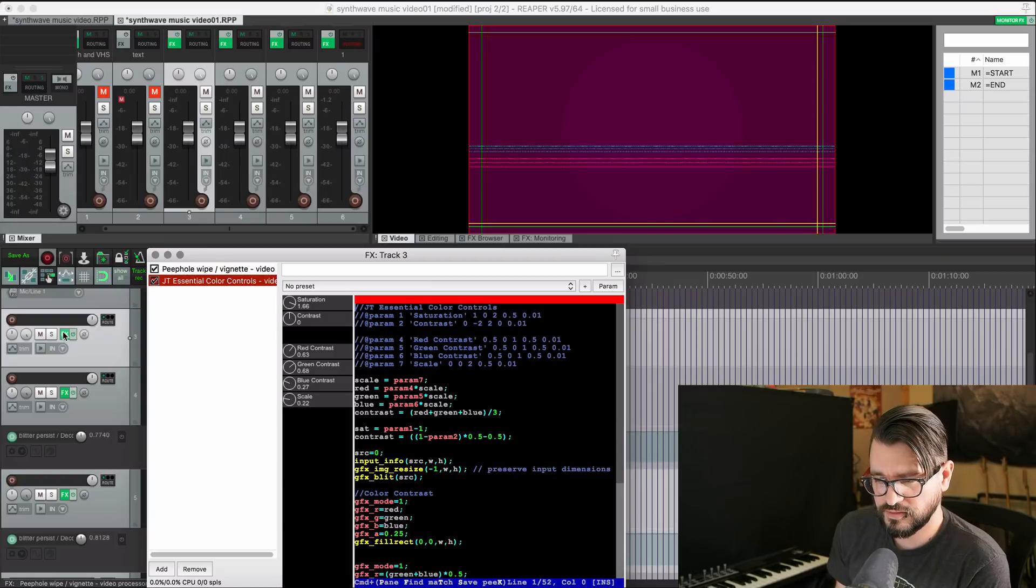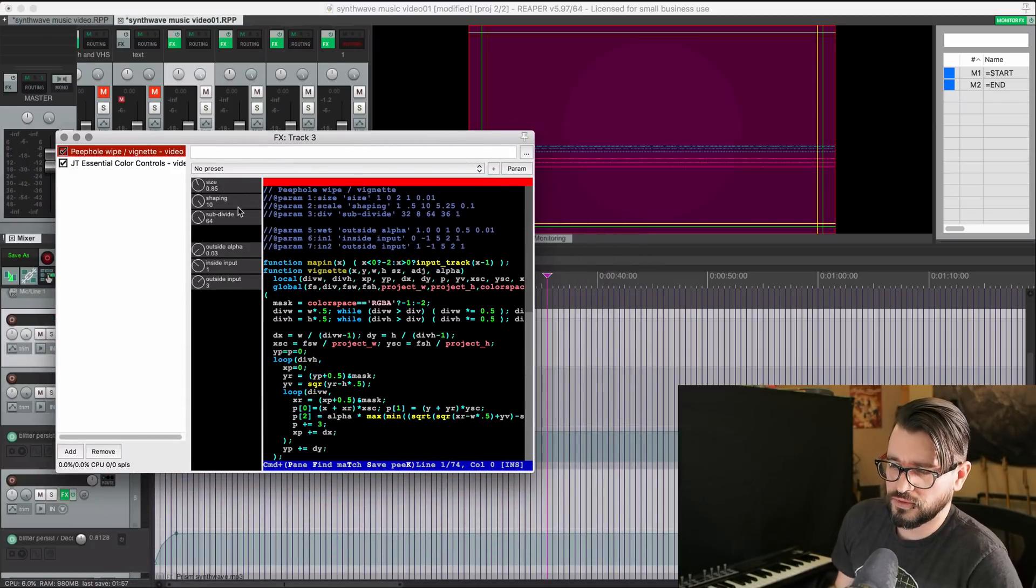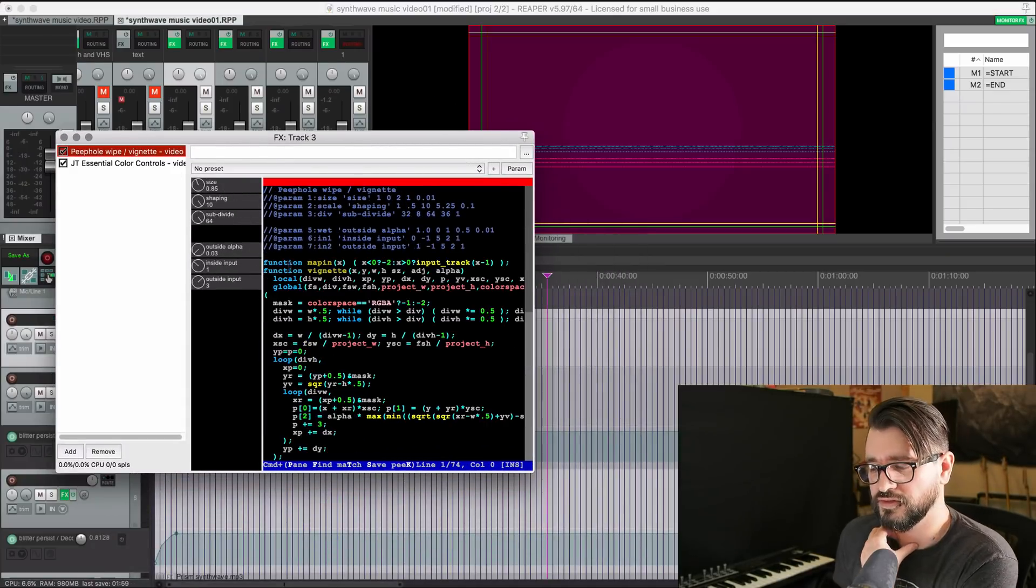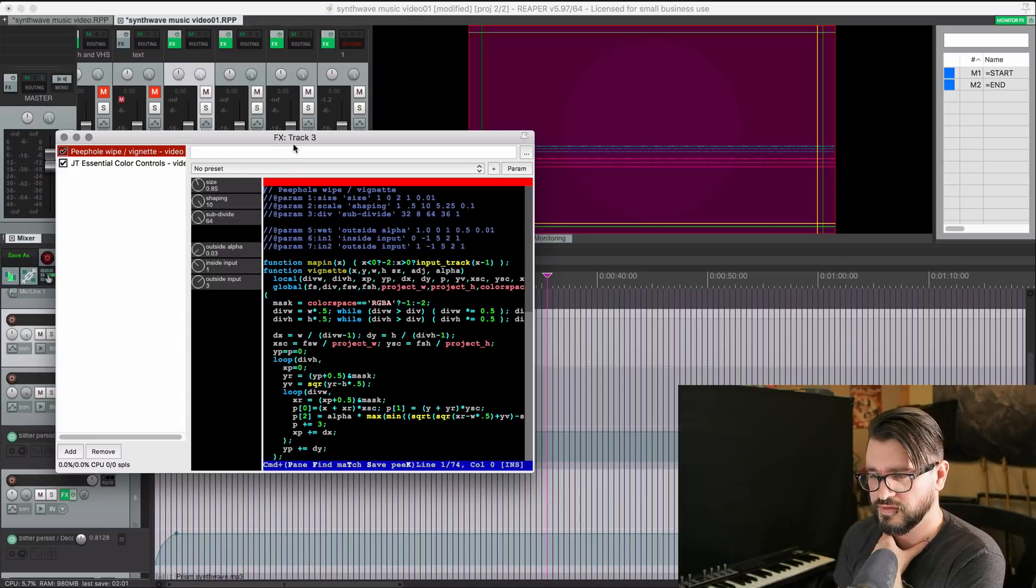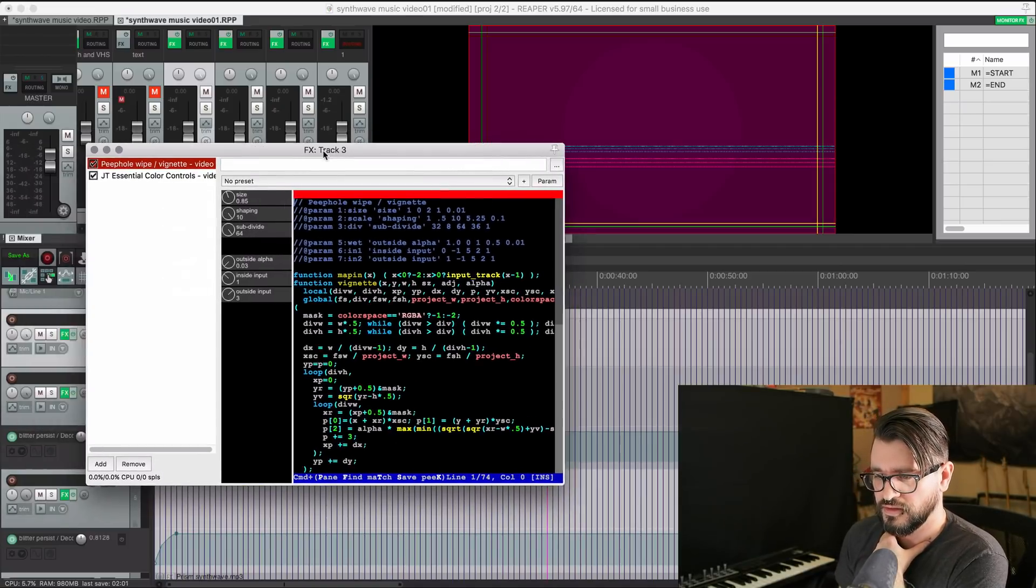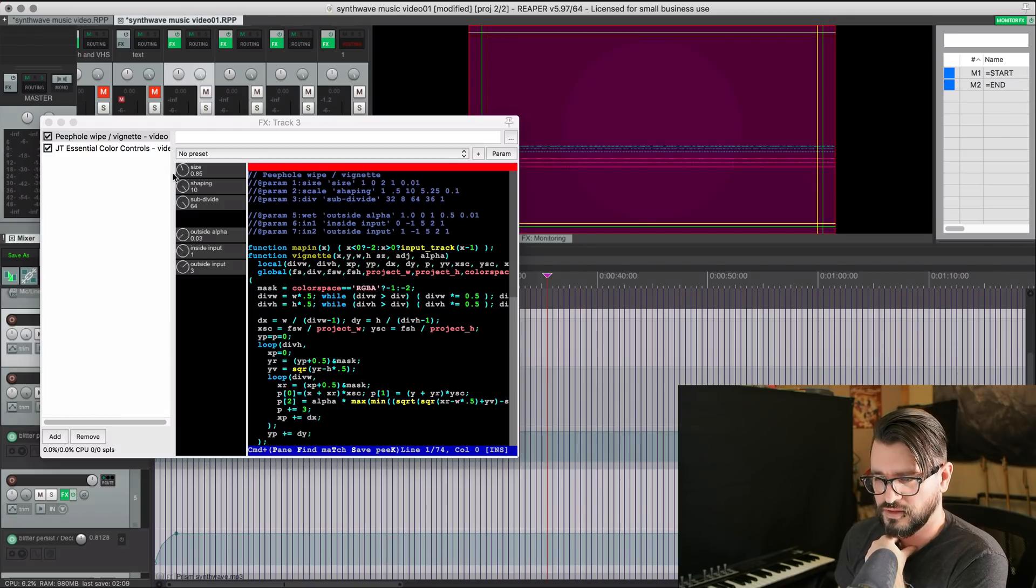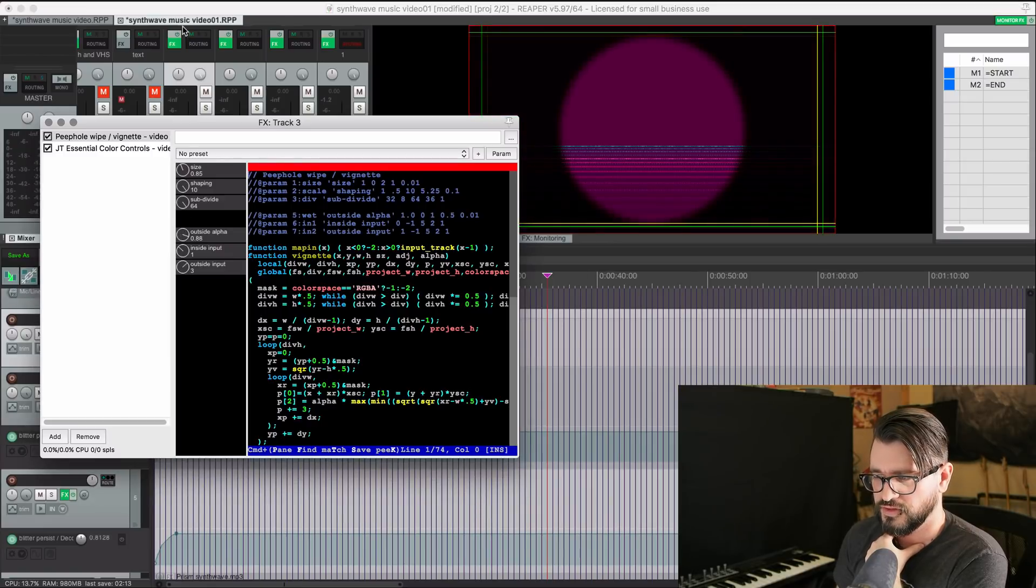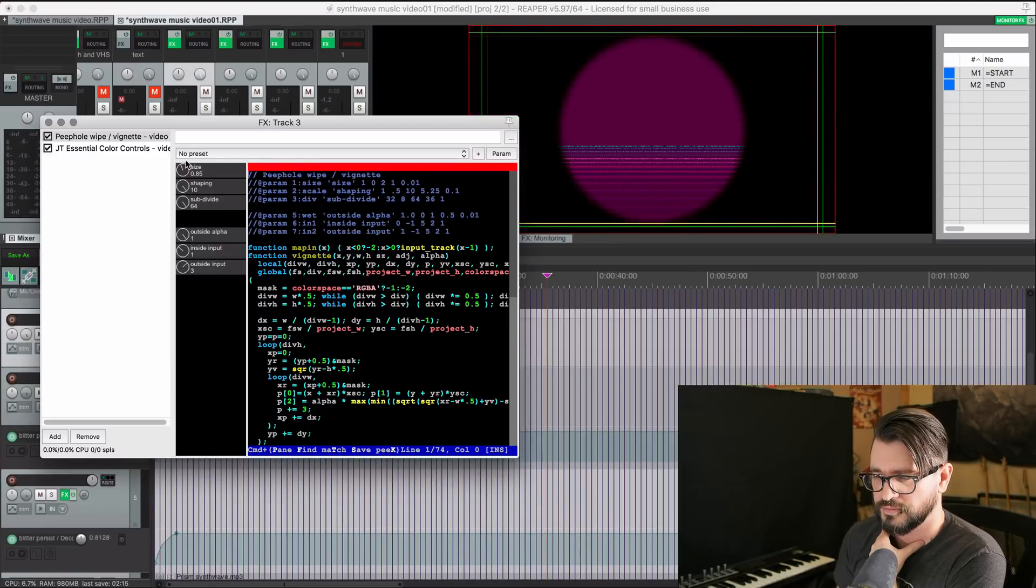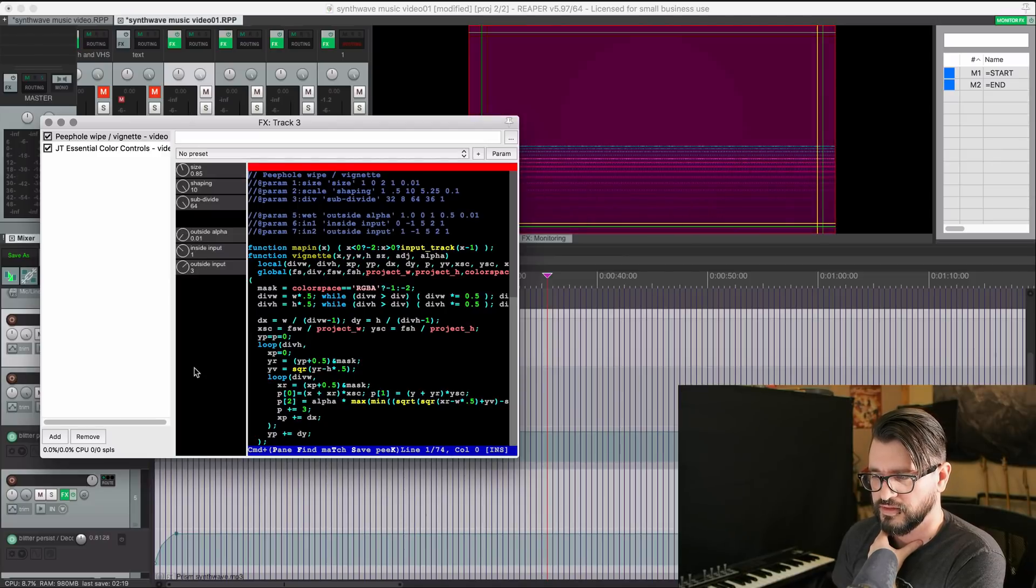Then next, I've got a peephole wipe, and this is another one of the new stock presets. And all this is doing is just adding a faint circle in the center. Let me change the alpha. You can see the shape a little bit clearer. So I just had that just so it's barely visible.